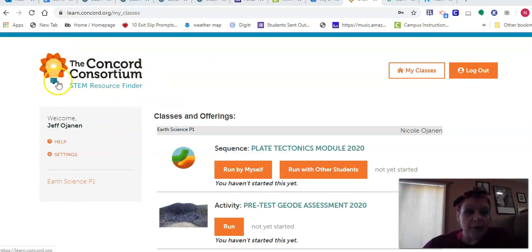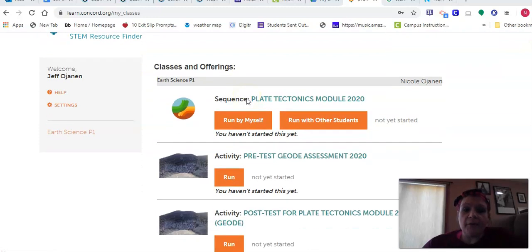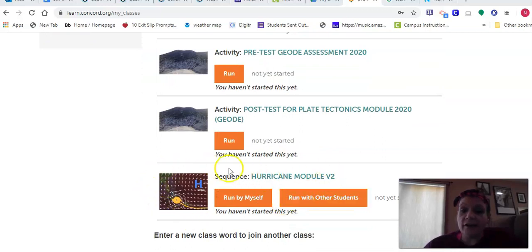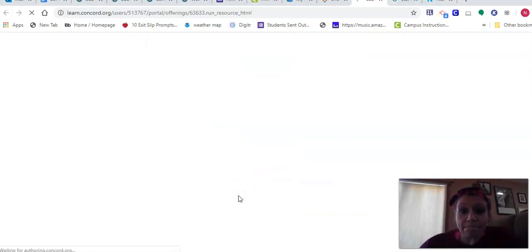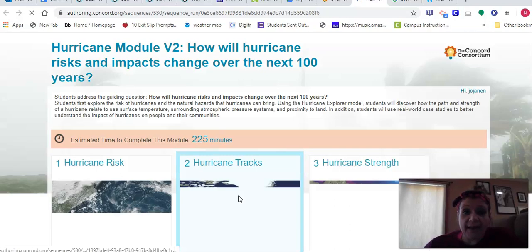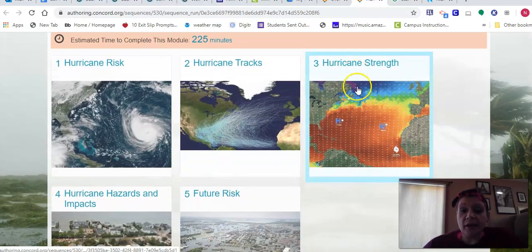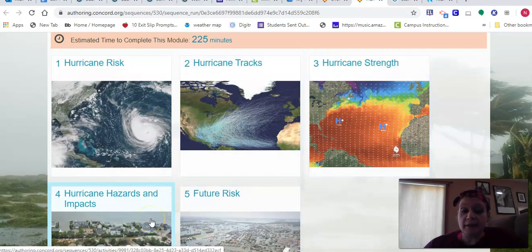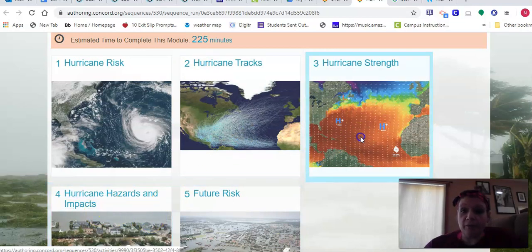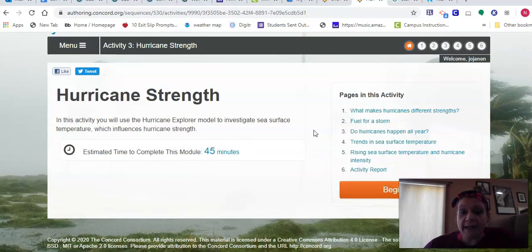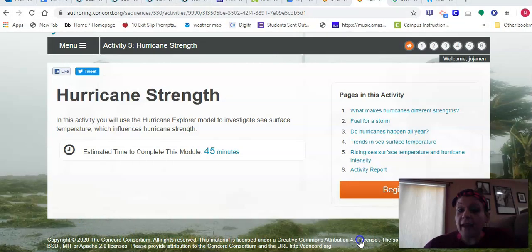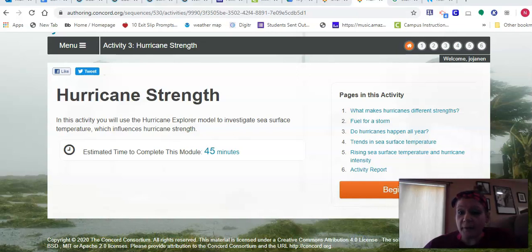I just logged into my Concord STEM resource finder. You should still see all of your plate tectonics material showing up here. And then on the very bottom, you should see this hurricane module V2. Remember, you're going to run it by yourself — it should be good to go because you guys worked with it last week. This week you are going to do hurricane strength activity number three, and then hurricane hazards and impacts activity number four. I'm going to click into activity three here, and then cut to my iPad to show you guys a few tips that'll help you this week.